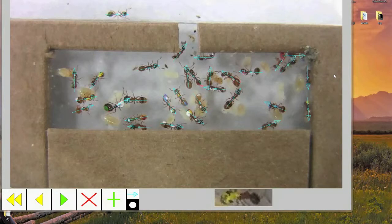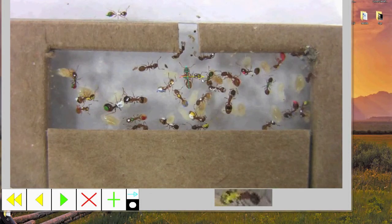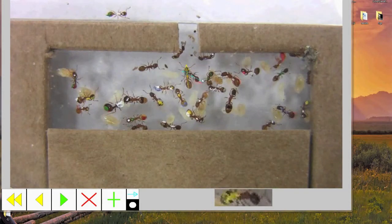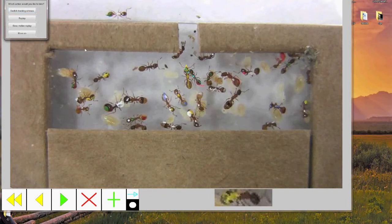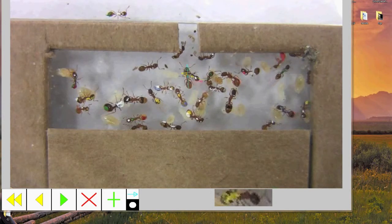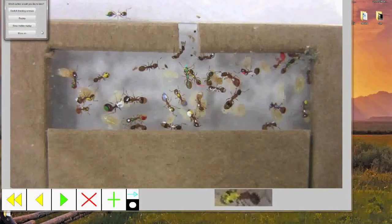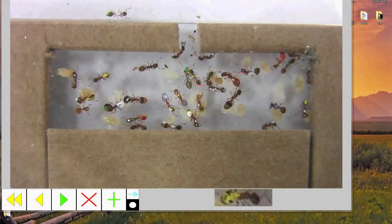Sometimes the automated tracking will stop and a pop-up window will appear asking you to validate the tracking results. When this happens, press OK and then watch the replay. Your job is to see whether the tracking arrows switch at all during the replay or whether they stay on the same ant the entire time. As you can see in this first replay, the tracking arrows do indeed switch, so when the next pop-up window appears, I will choose the option to switch the trackings. I then replay to confirm my results. As you can see now, the yellow arrow stays on the ant with the red tail the entire time. Now I can move on and continue the automated tracking.